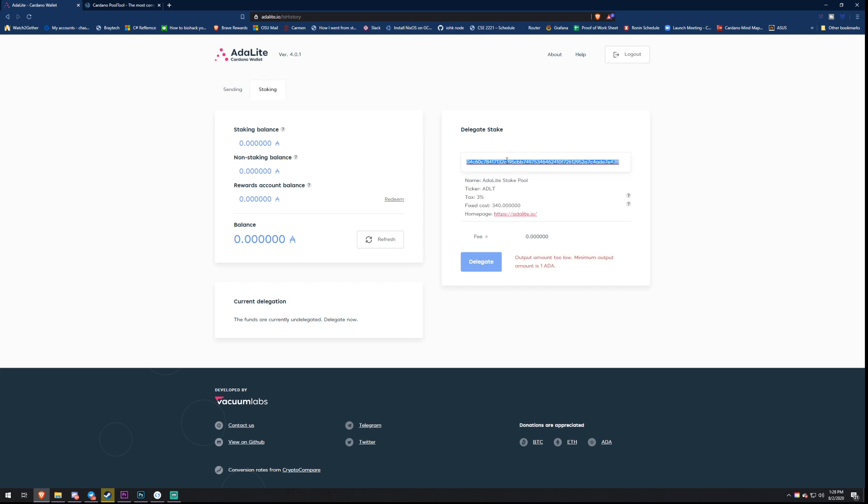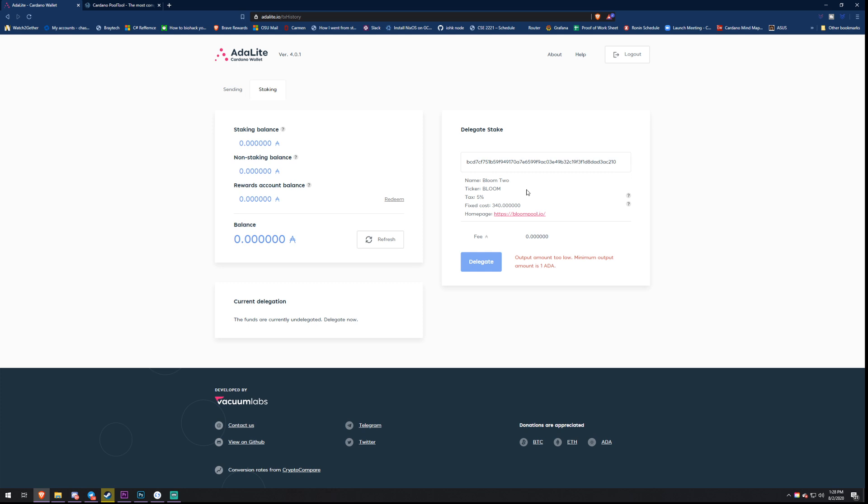To stake to any stake pool, we're going to go ahead and copy in that public key that we got earlier. And look, getting stake pool info. Look, Bloom 2, ticker Bloom. This is the rarest stake pool there is. You cannot see Bloom 2 on Daedalus. This is a rare find right here.